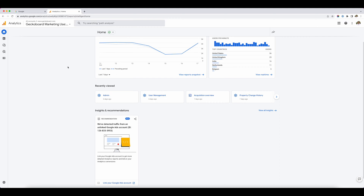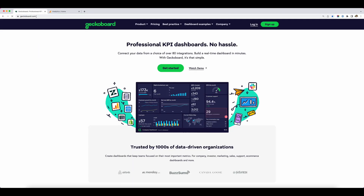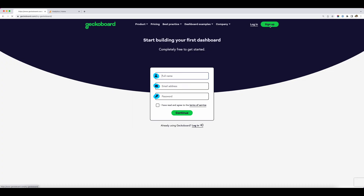Here we are in GA4. I'm going to assume that you've already got your GA4 account set up for your website and it's tracking data in the right way. So the first thing I'm going to do is go to geckoboard.com. If you already have an account, then log in. And if you don't, just click the sign up button here and sign up for a free 14-day trial. There are no credit cards required.